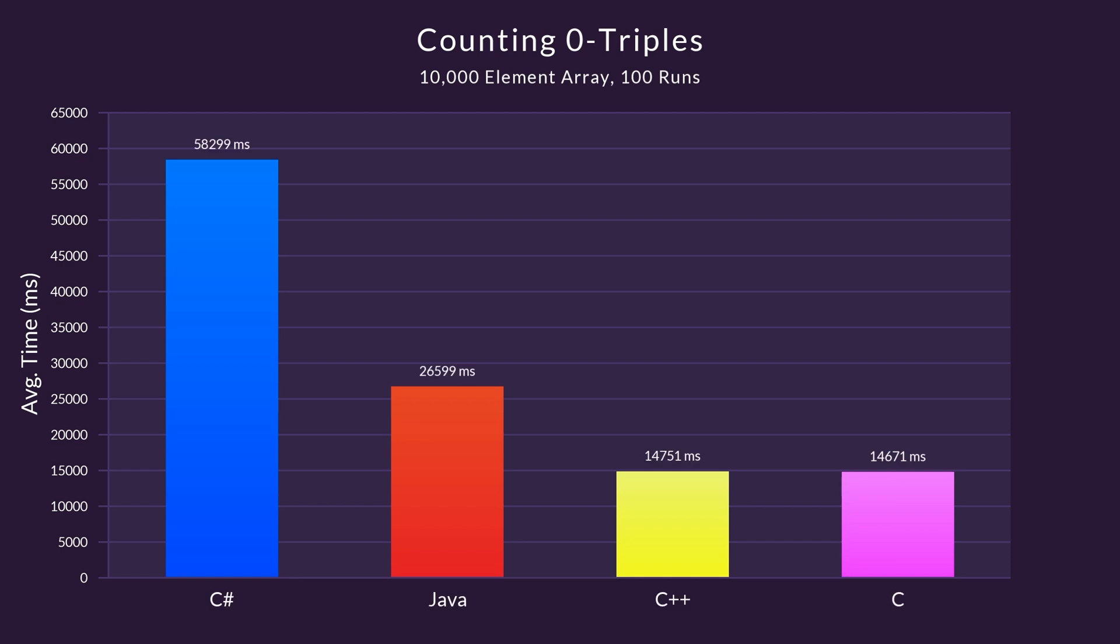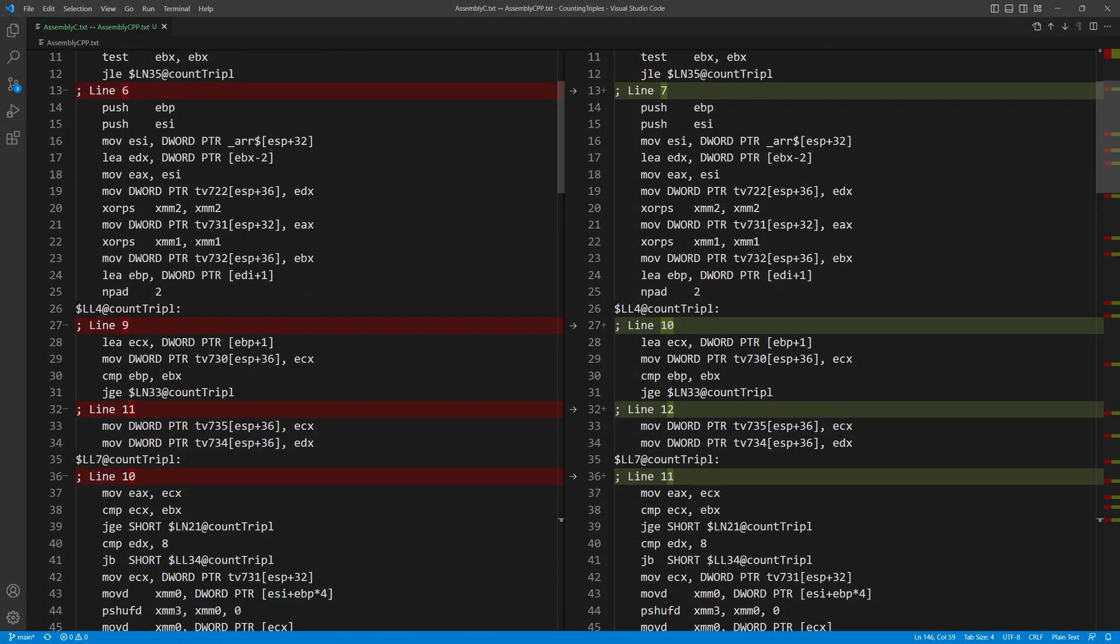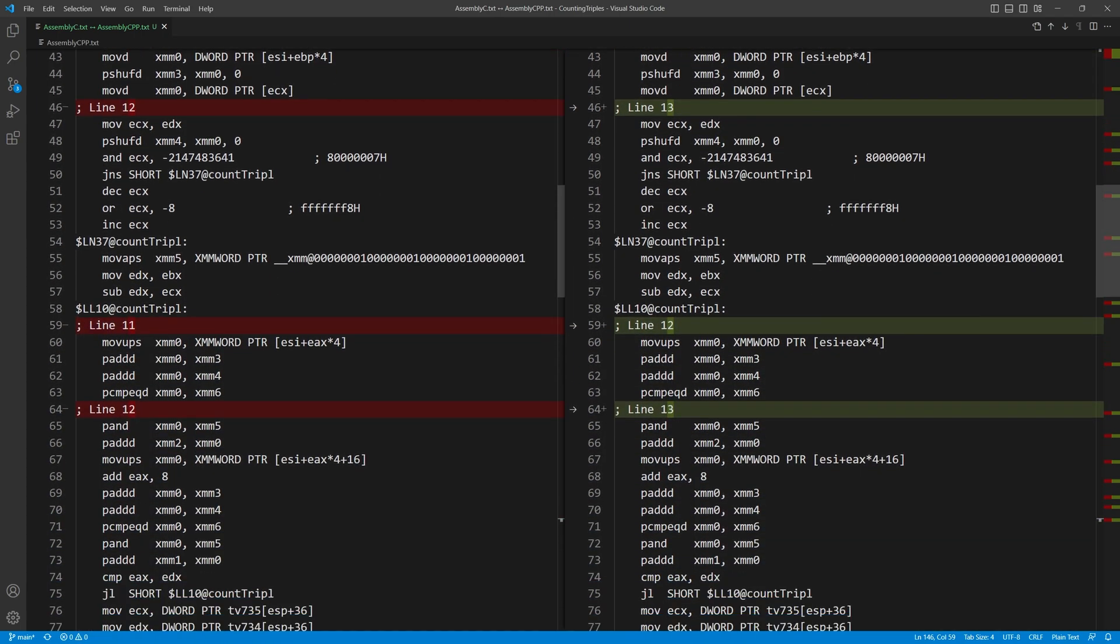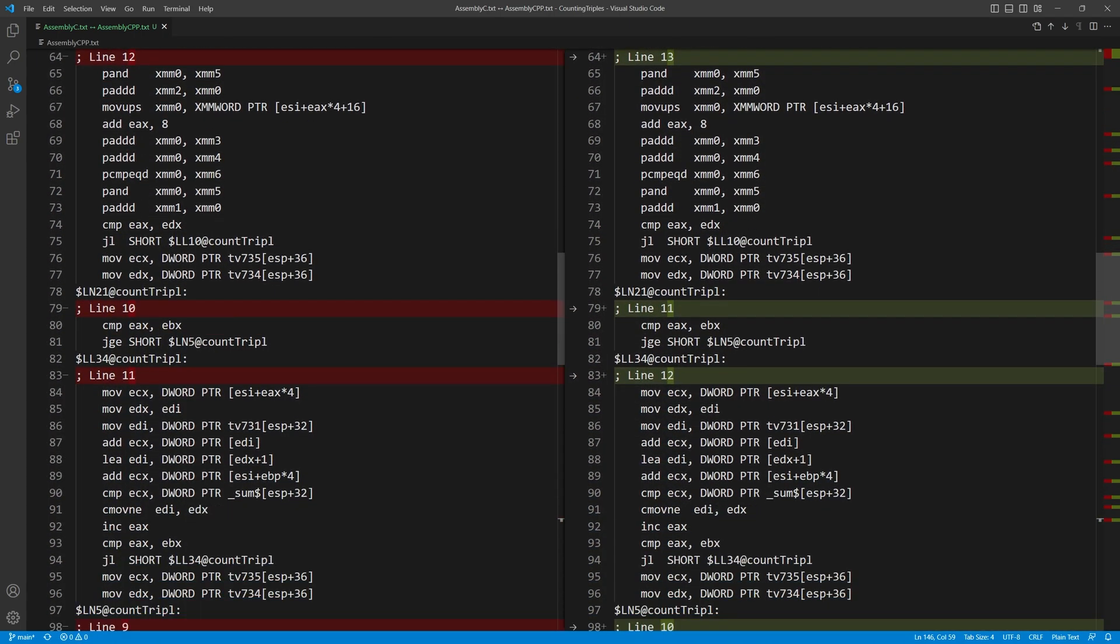Of course, the programs took much longer on this input. But once again, we get the same speed order as before. But C and C++ are very close. Both here, and in the previous two rounds. This makes sense, because I compiled both programs using Microsoft's C and C++ compiler. Although this compiler does distinguish between C and C++ files, it generated the exact same code for the count triples function. The only difference is the line numbers. And that's because the C function starts on line 5, while the C++ function starts on line 6.